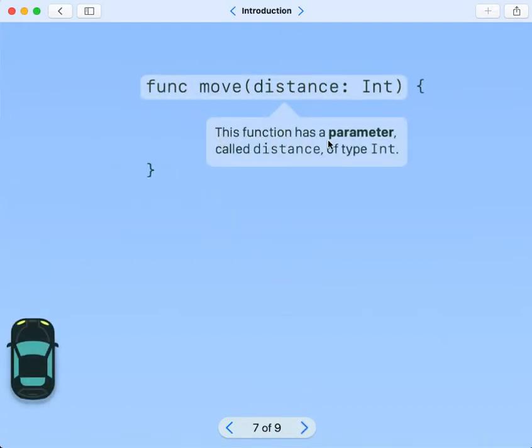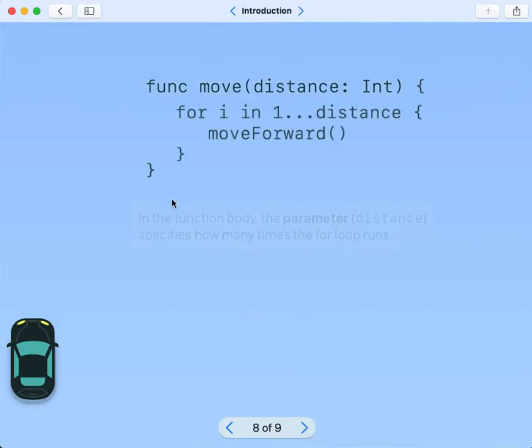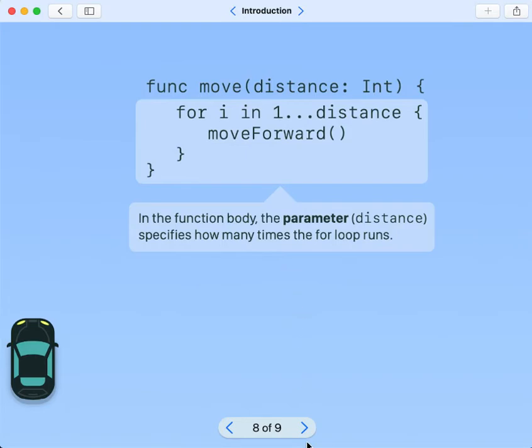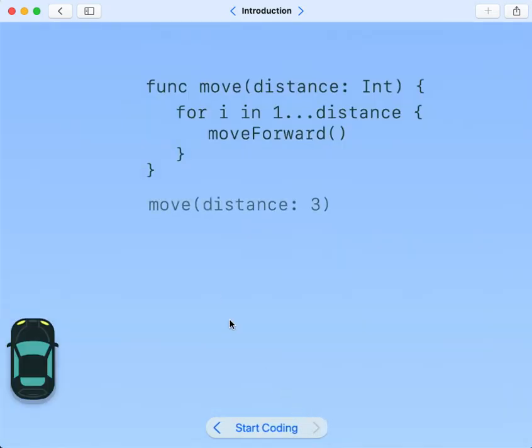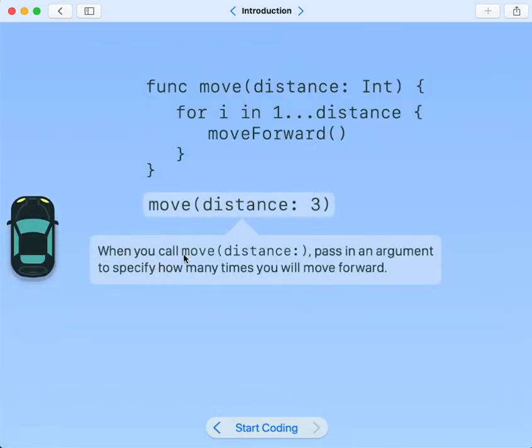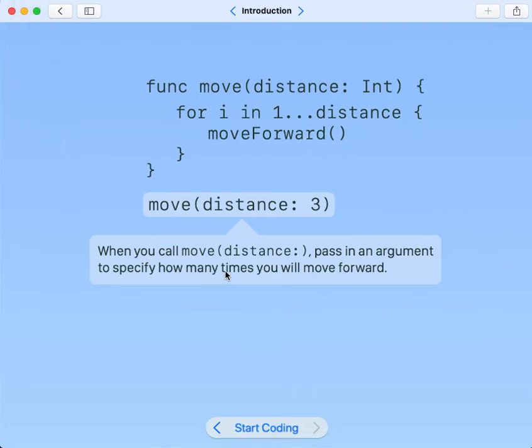This function has a parameter called distance of type int. In the function body, the parameter distance specifies how many times the for loop runs. When you call move distance, pass in an argument to specify how many times you will move forward.